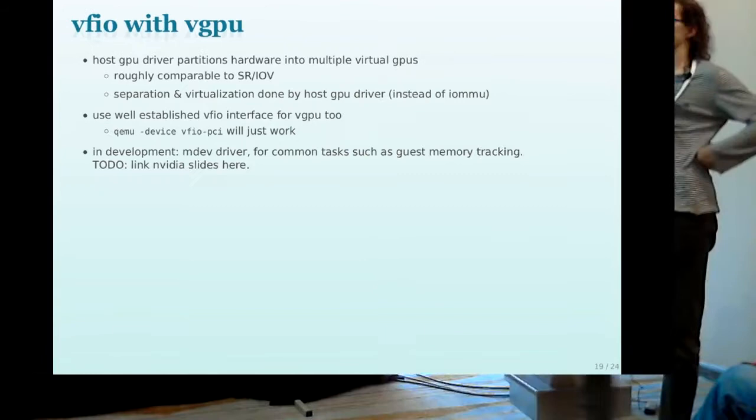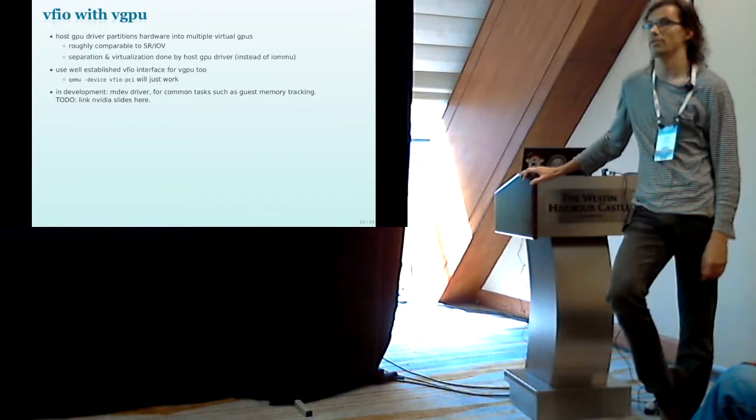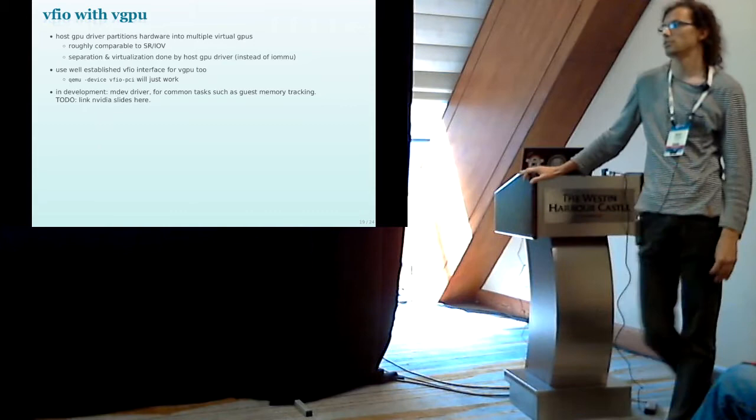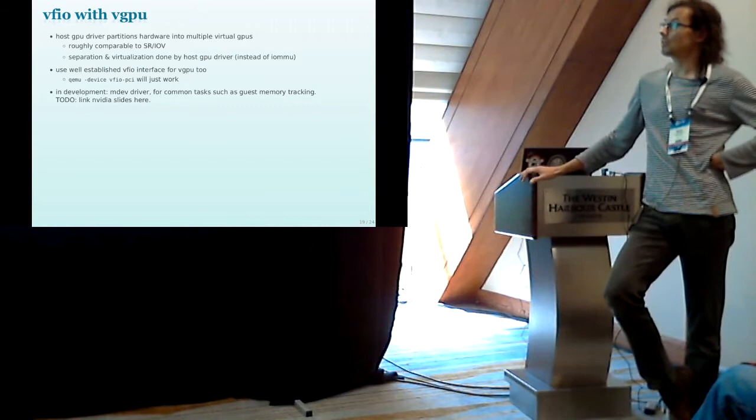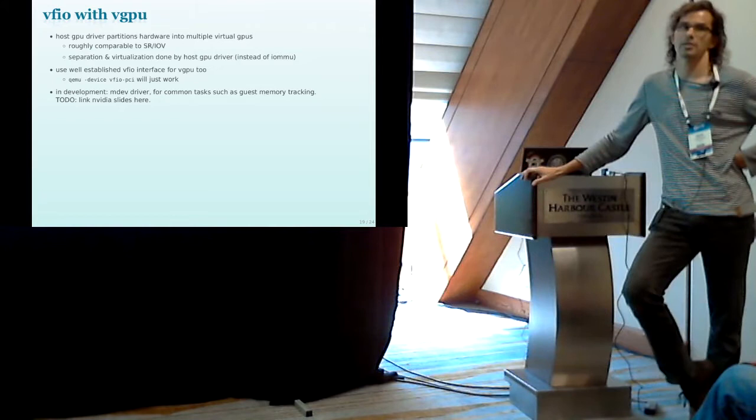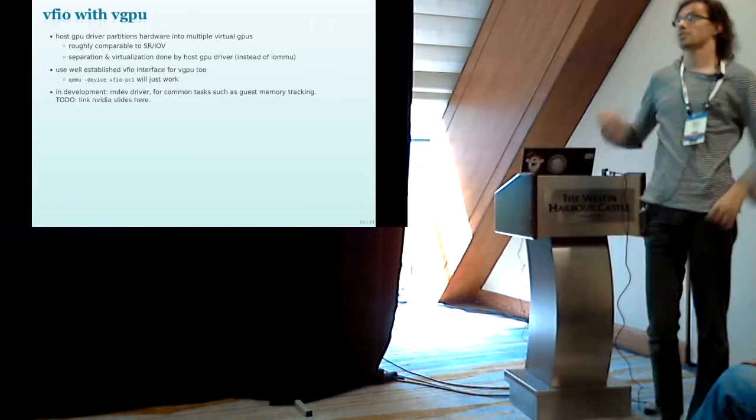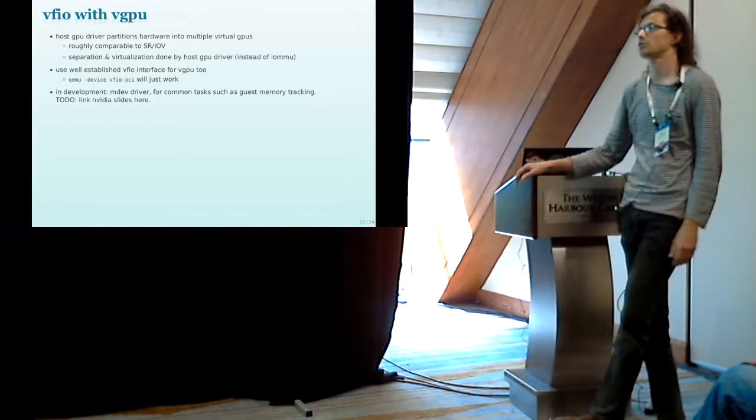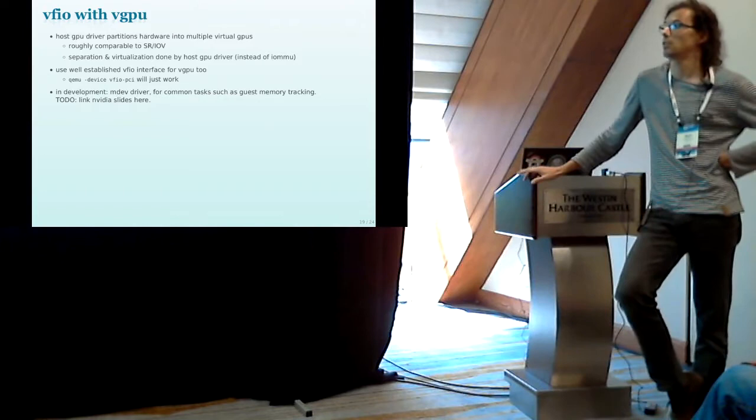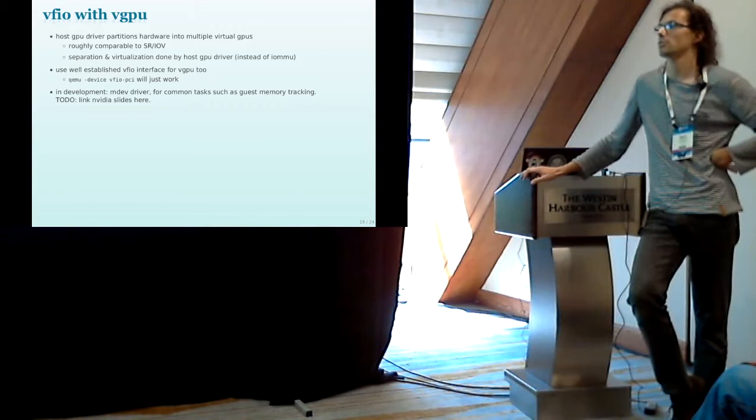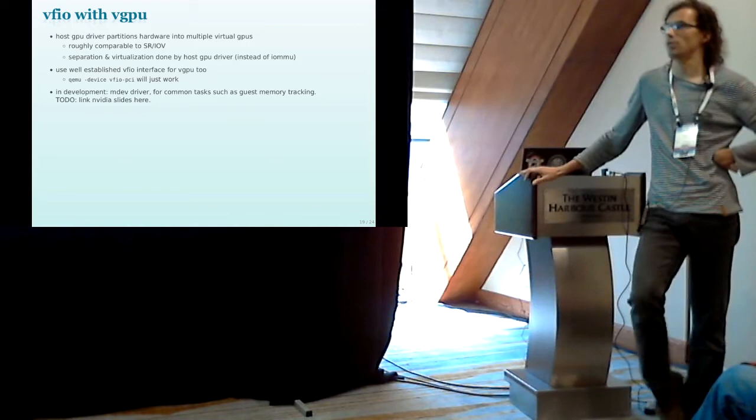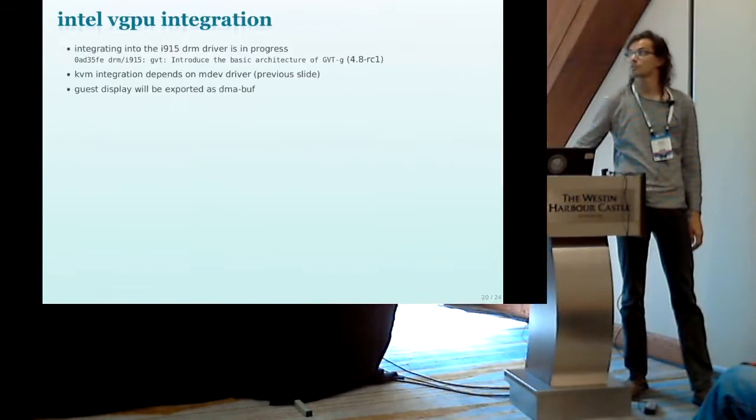Work in progress is also to work with virtual GPUs. We had an NVIDIA talk on that earlier today. The virtual GPU works pretty much comparable to SR-IOV, but the separation is not handled by the hardware but by the host driver instead. And because it's handled inside the kernel, it's pretty much transparent to user space. So the plan is to just use the very established VFIO user interface also for this case. So we can use QEMU device VFIO PCI and it will just work. And yes, the framework for that is in development.